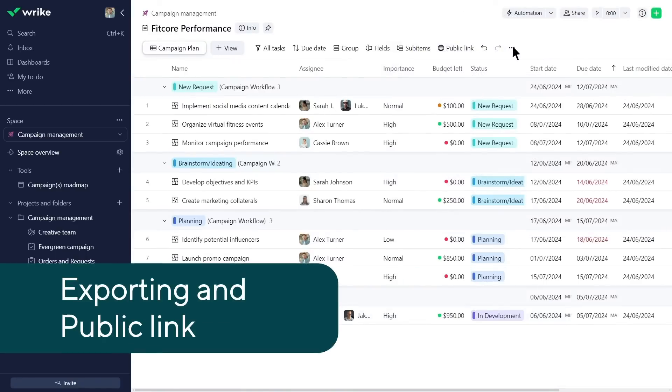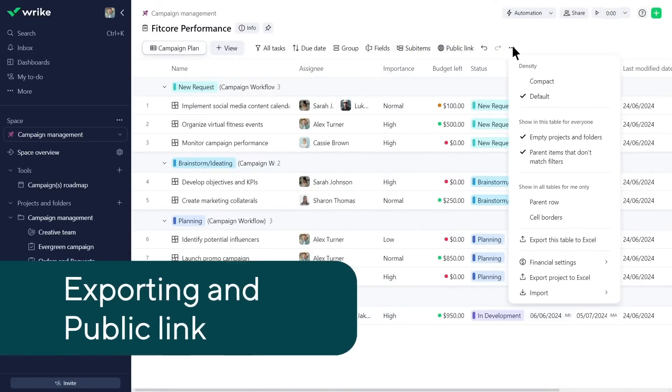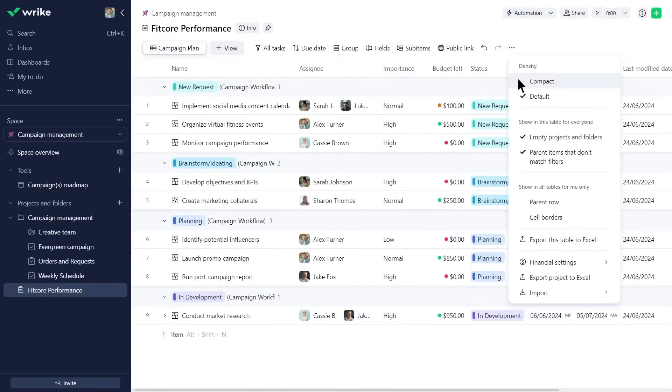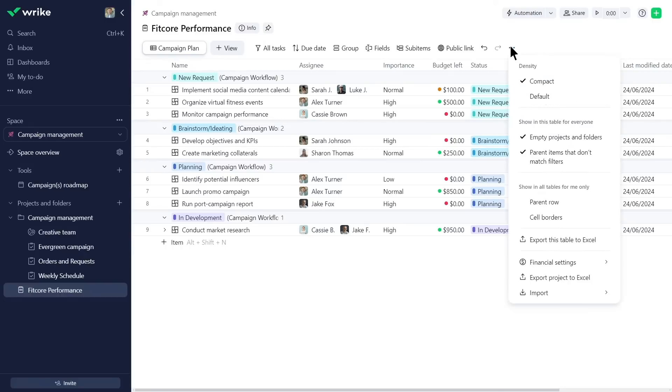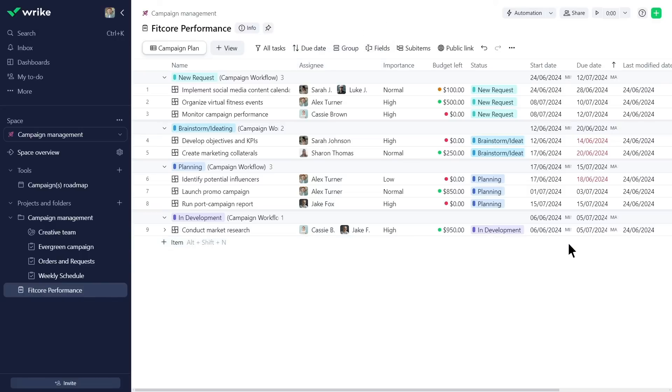Alex prefers a more compact view for the project and enables it here. He exports the table to Excel to share it with stakeholders who prefer email updates.